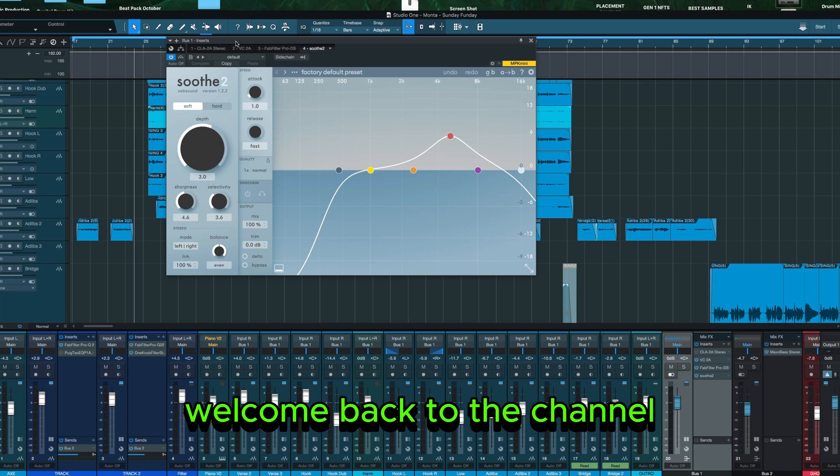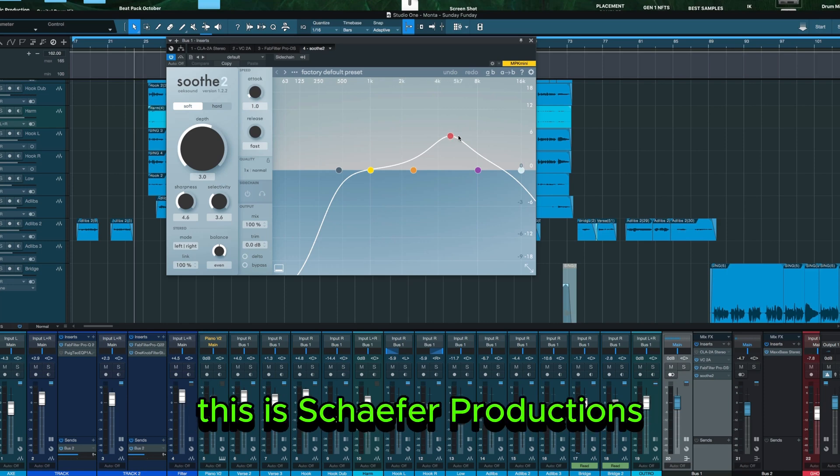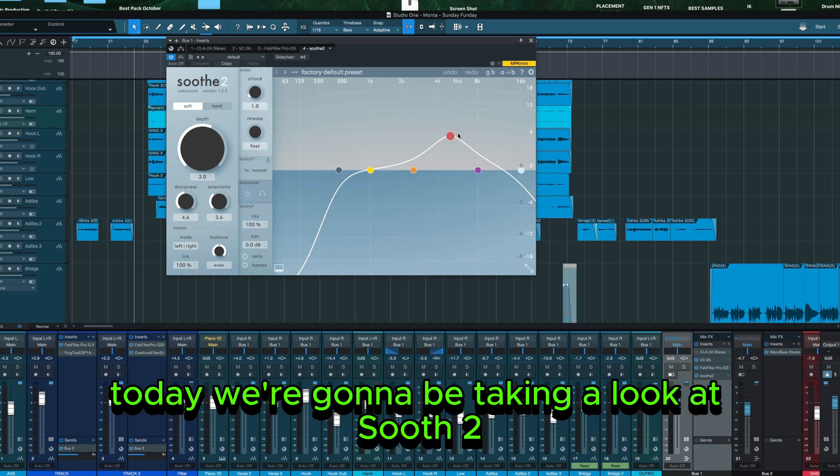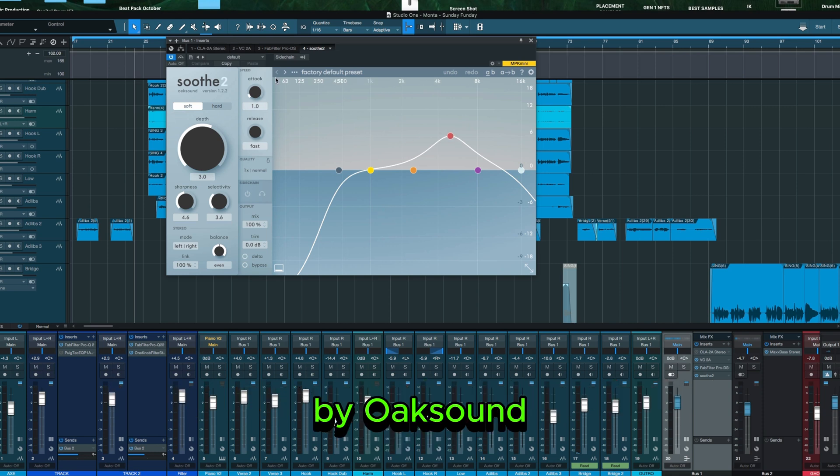What's going on guys? Welcome back to the channel. This is Schaefer Productions. Today we're going to be taking a look at Soothe 2 by Oaksound.